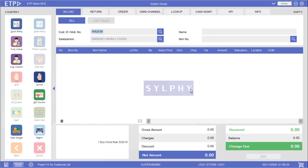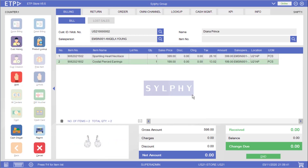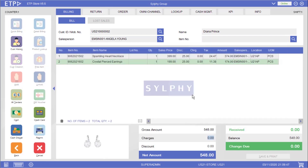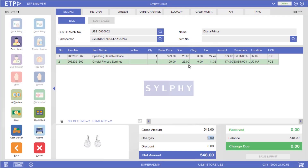In the second scenario the system will execute a line group or item group discount promotion after two items under the women's accessories group have been scanned. For this necklace and this pair of earrings, a $50 discount has been applied instead.